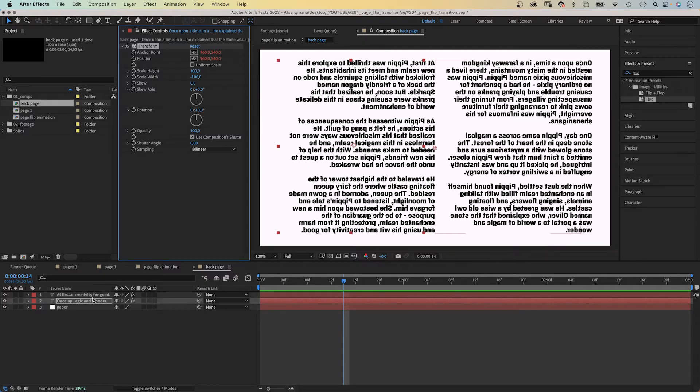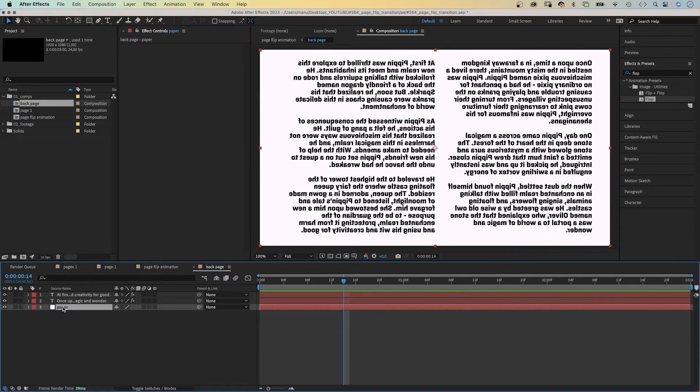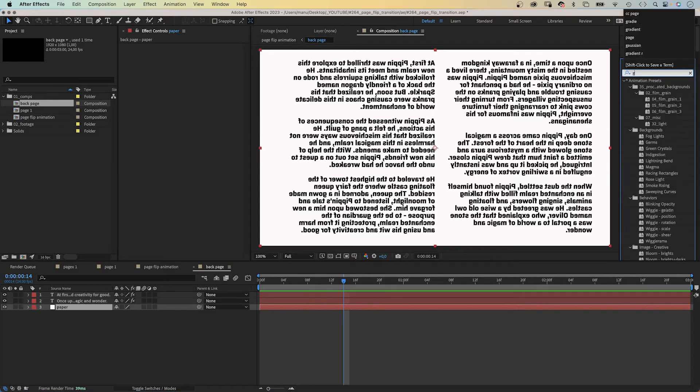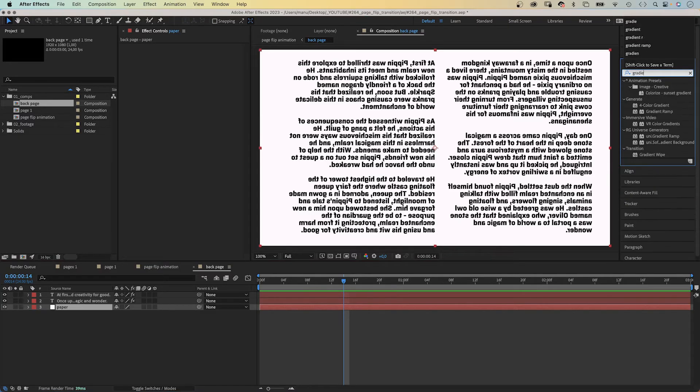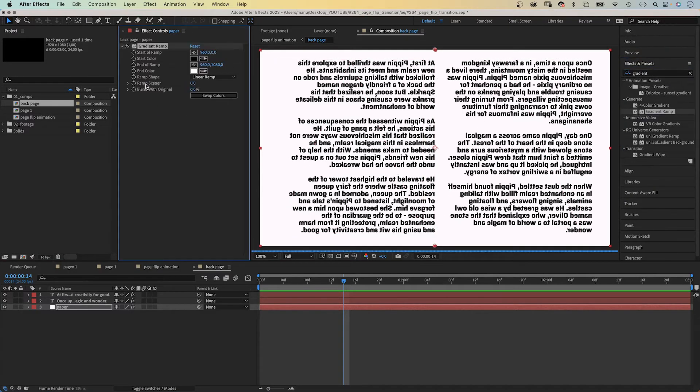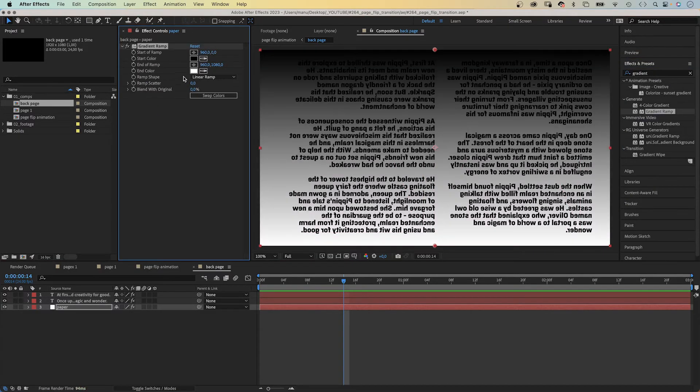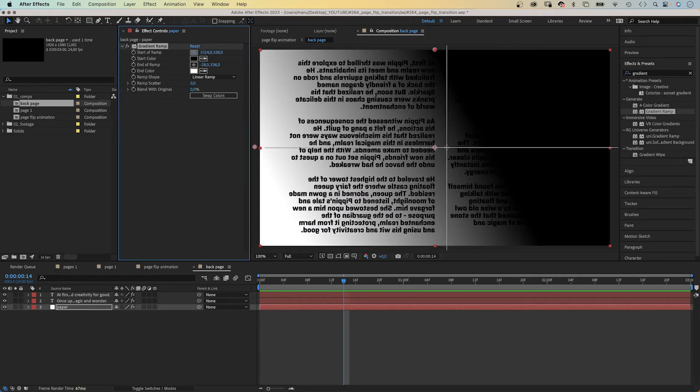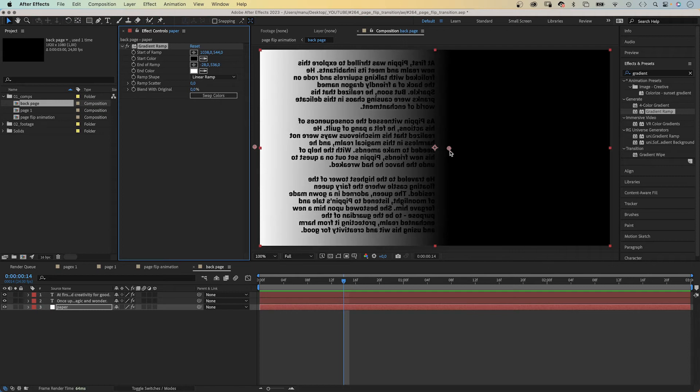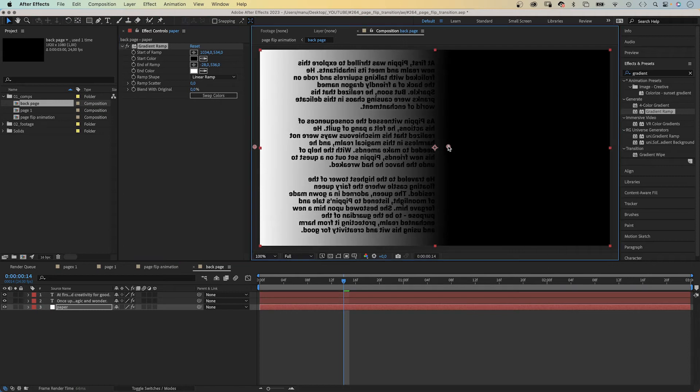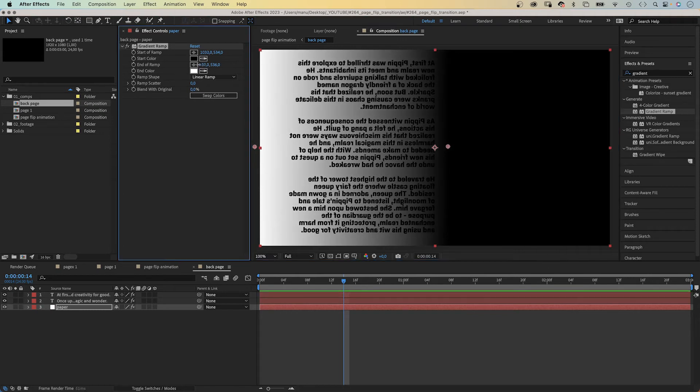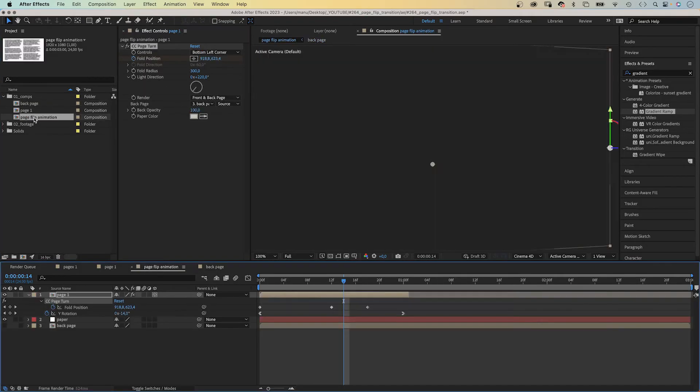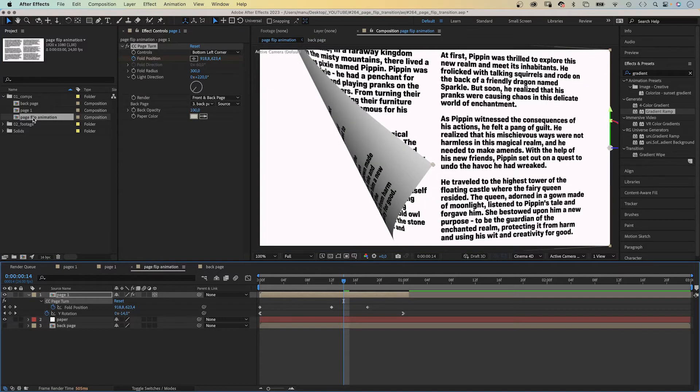Then we select the paper solid and add a gradient ramp. Set the white end of ramp beyond the left edge, the black start of ramp somewhere towards the center. Let's move the start even further left to simulate shade. Let's go back into the main comp. Much better.